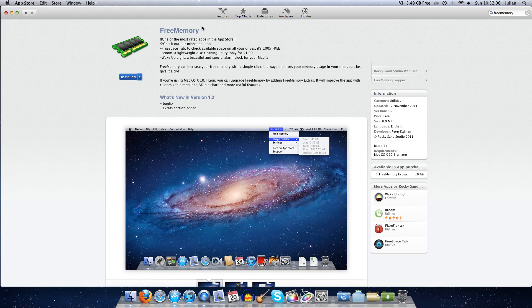I'm going to show you how to free up RAM on your Mac using a program called Free Memory. This is on the Mac App Store, it's a free program as the name would suggest.